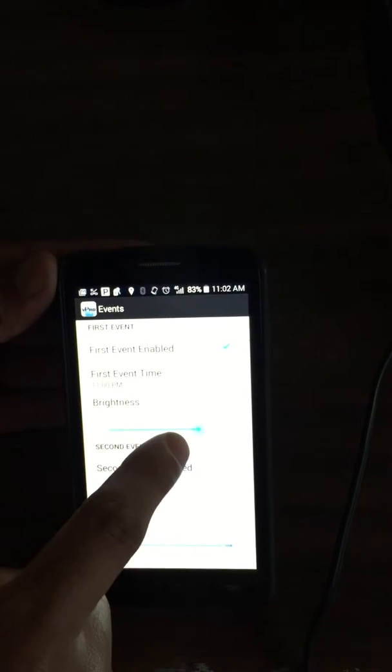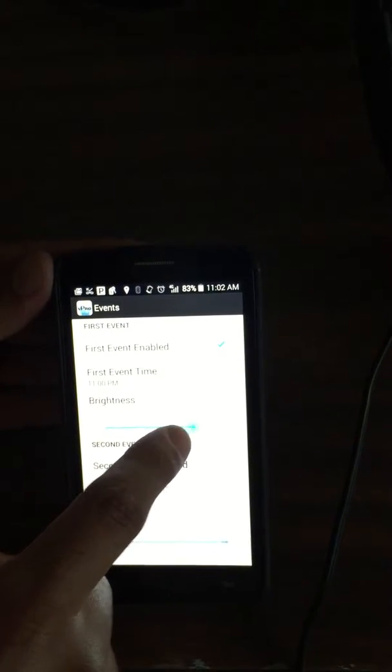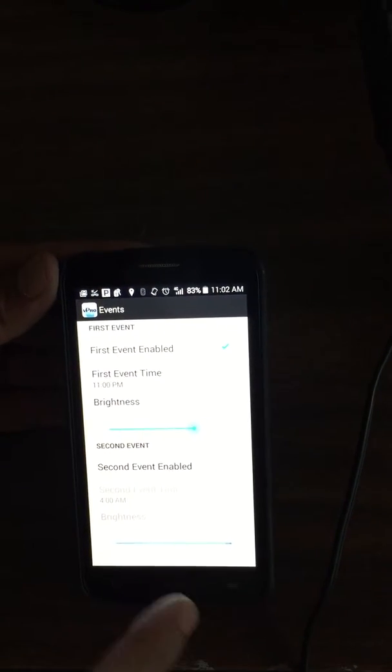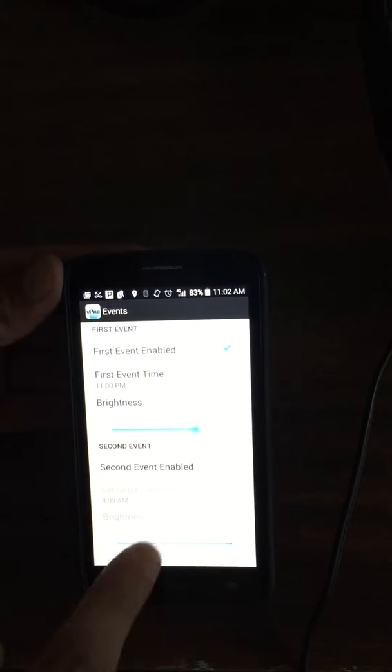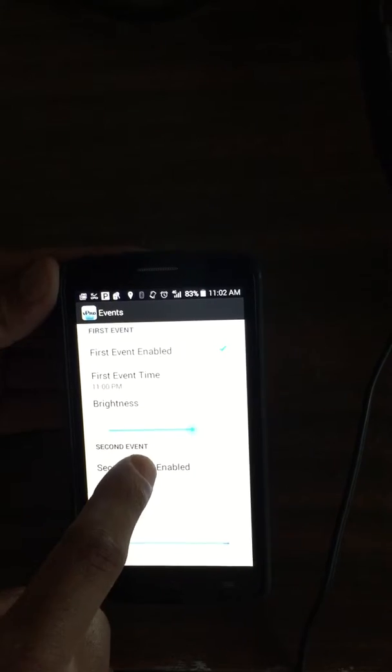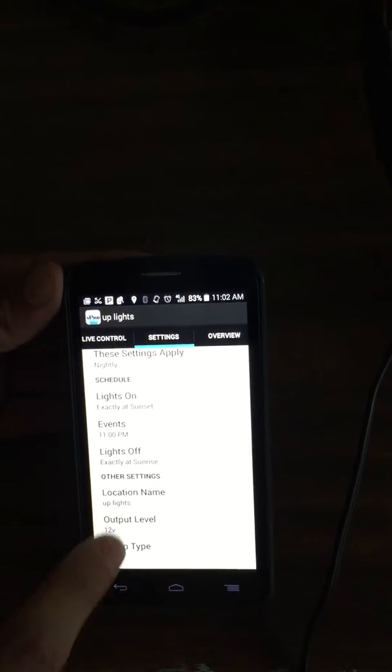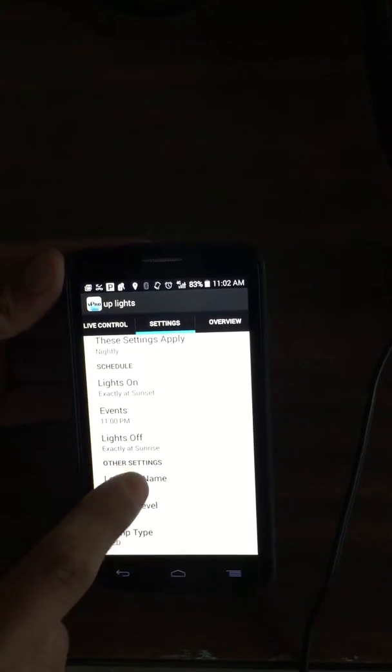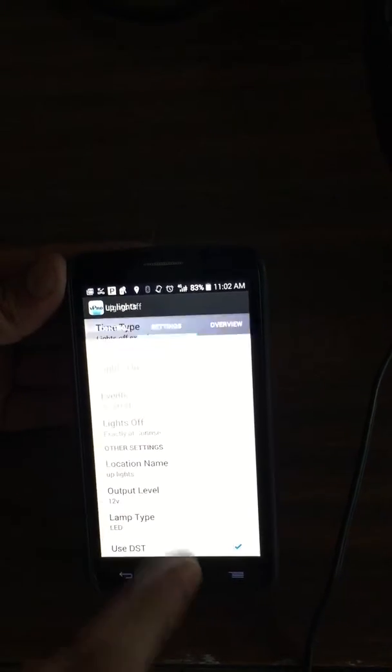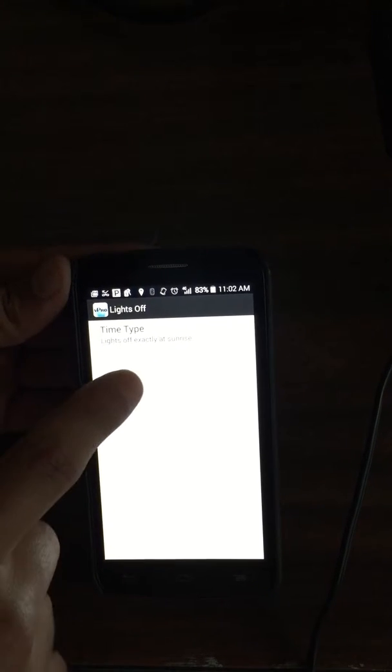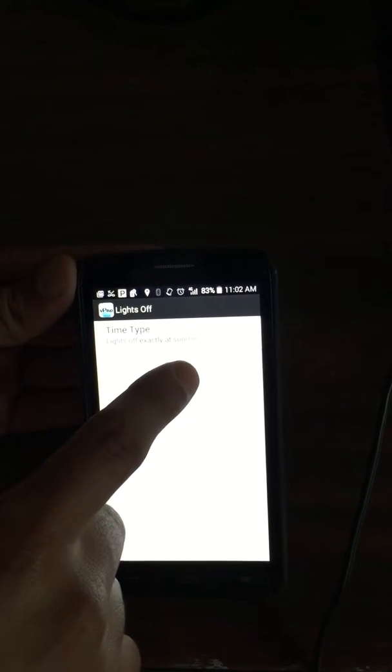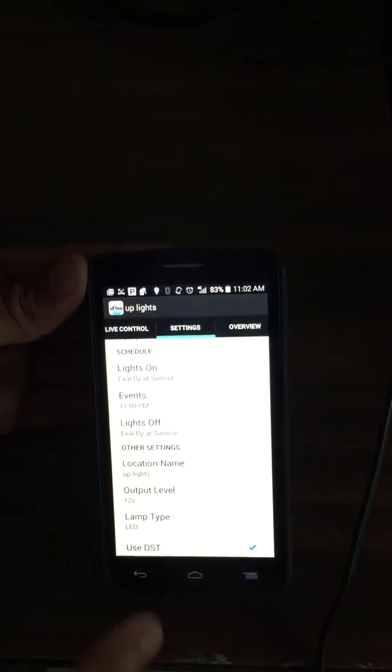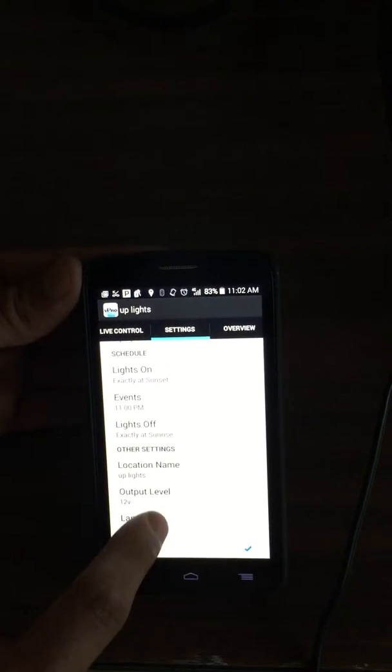Set it, bring up the brightness to whatever you'd like it to be. Once you're done with that, hit the back button. Then for lights off, it's already set to turn off at sunrise, so you'd be all set.